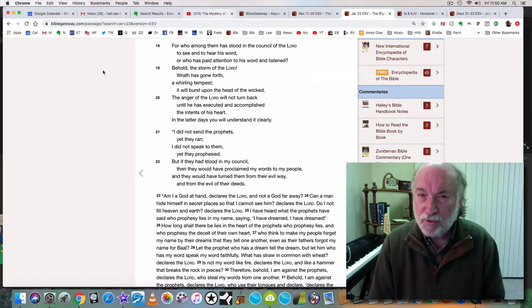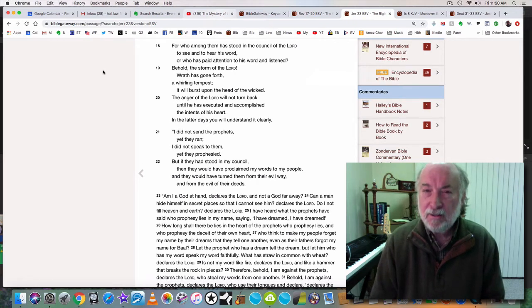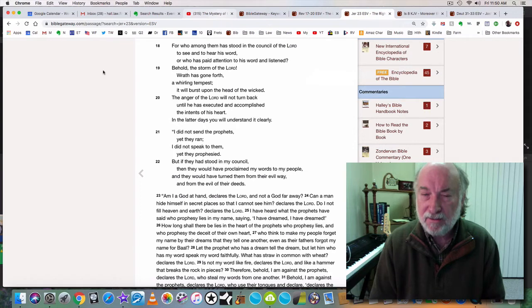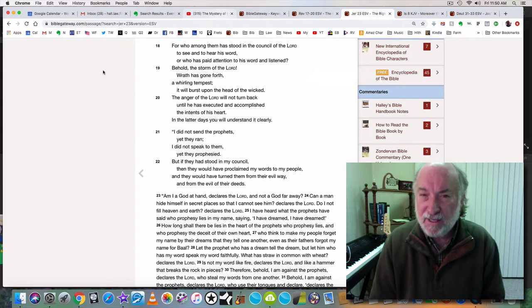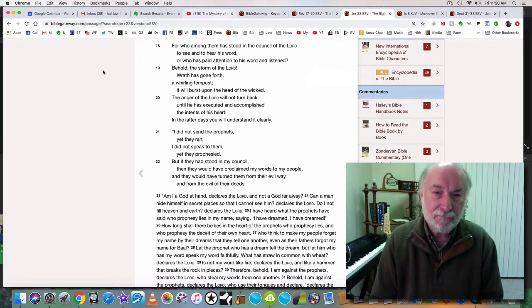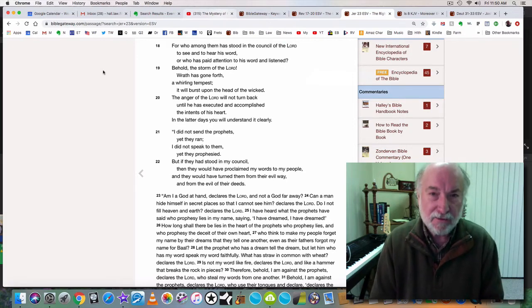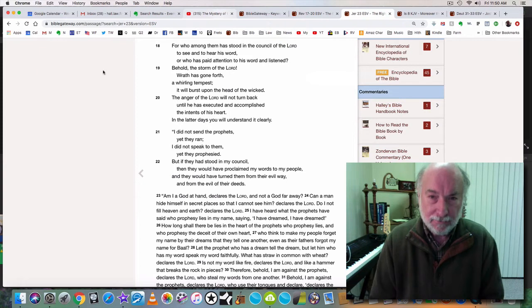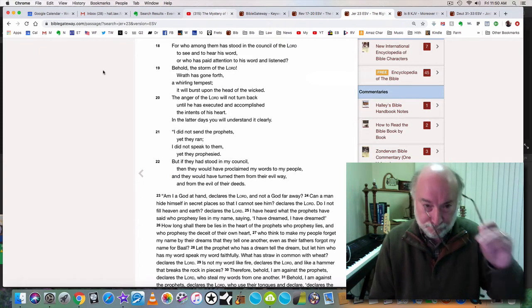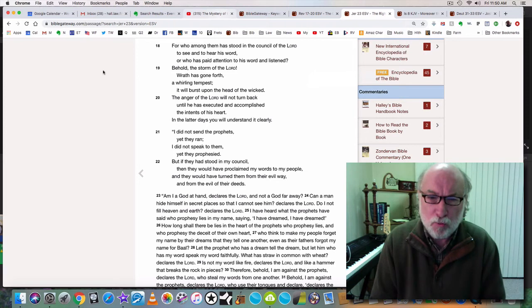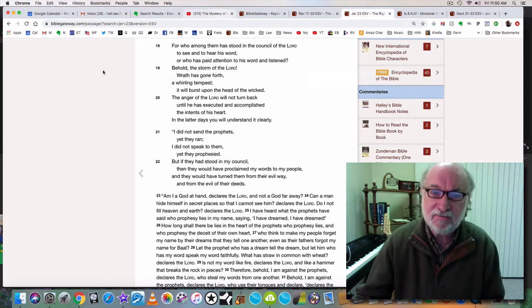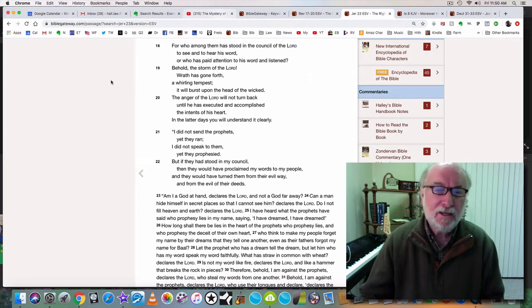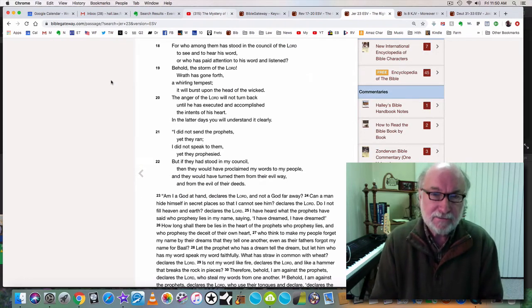But the scripture says that wrath has not been reserved for the people of God. Wrath was reserved for the enemies of God. Vengeance is mine says the Lord, I will repay. We are entering now the day of wrath. The anger of the Lord will not turn back until he has executed and accomplished the intents of his heart. In the latter days you will understand it clearly. These are the latter days.